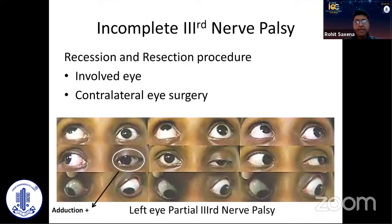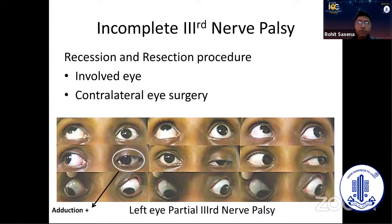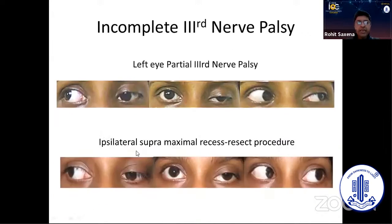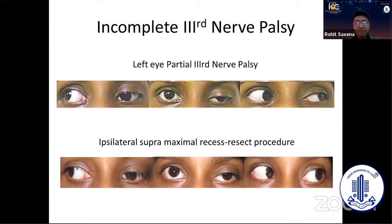In a case where there is an incomplete third nerve palsy or some good function of the medial rectus, we could think in terms of a recess-resect procedure. In this case, you can see there is good medial rectus function — the eye is crossing the midline. We went ahead to do an ipsilateral supramaximal recess-resect procedure, meaning more than what we would normally do in a comitant squint.